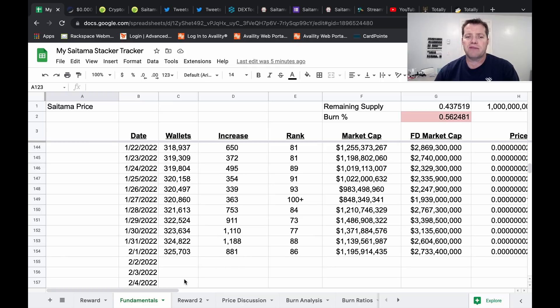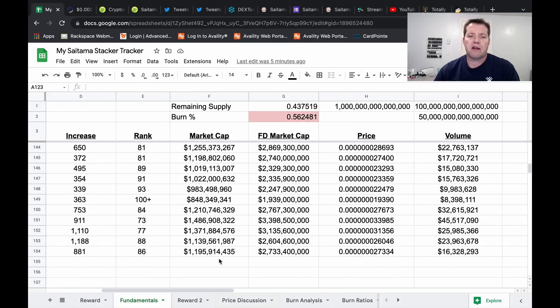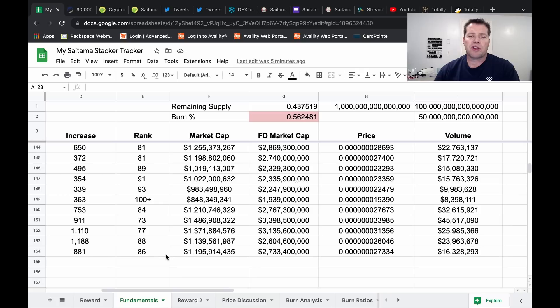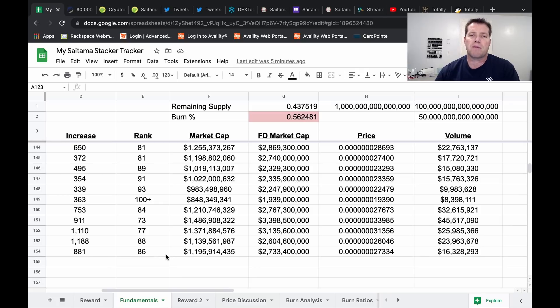We're currently sitting at 325,703 wallets, an addition of 881 since yesterday. Our market cap has ticked up from yesterday and we're currently sitting 86th of all cryptocurrencies per our market cap and CoinGecko's ranking system.